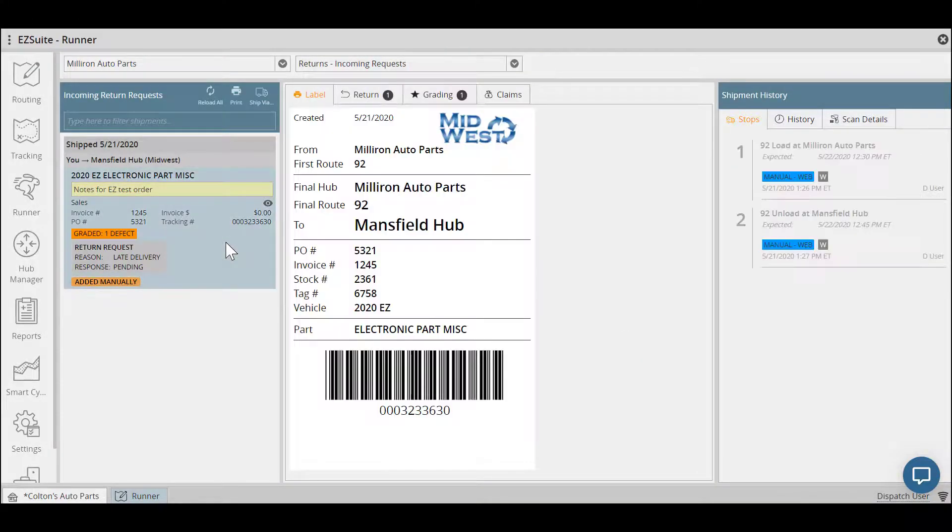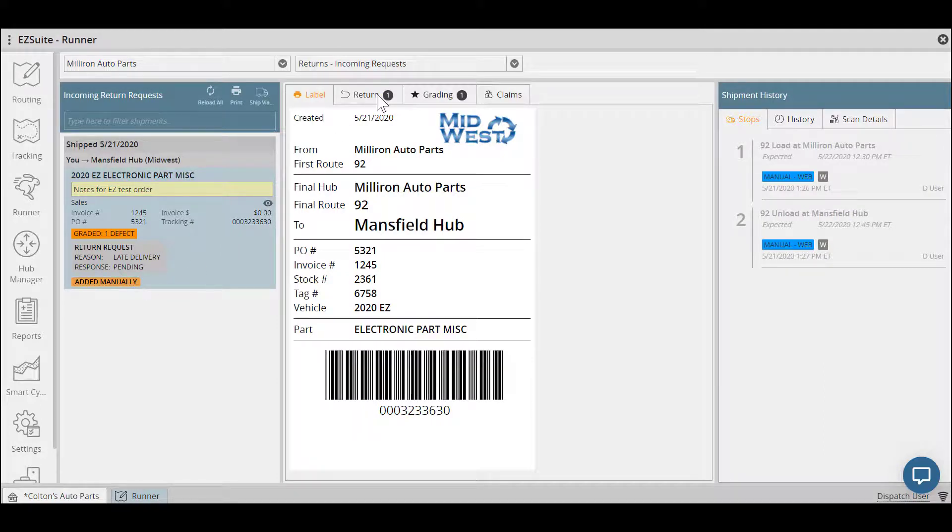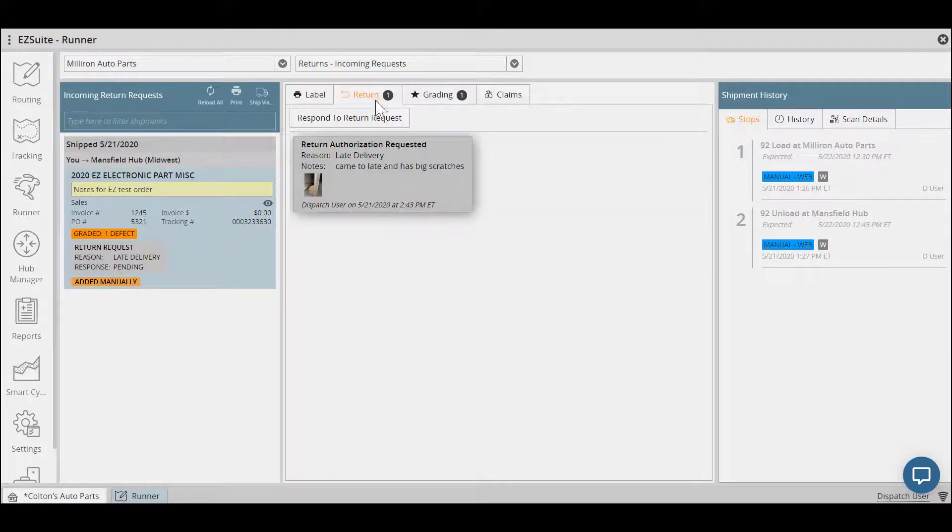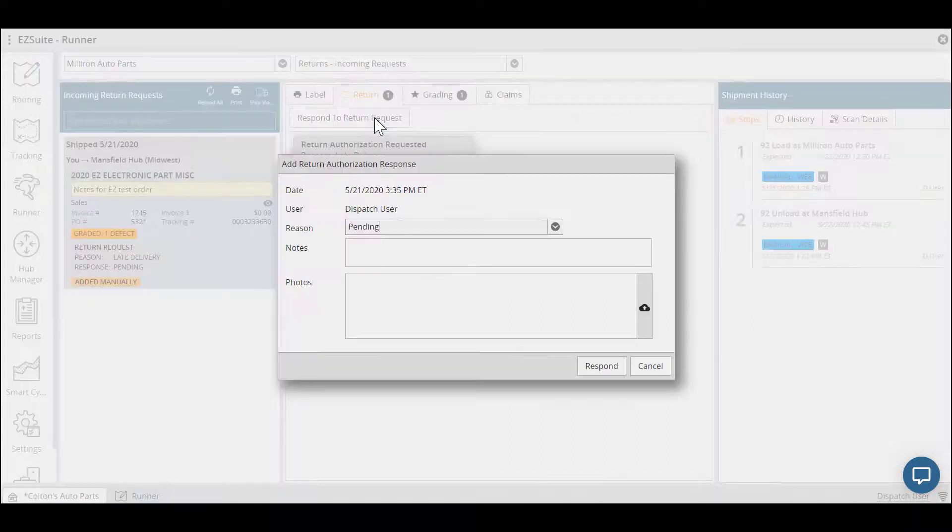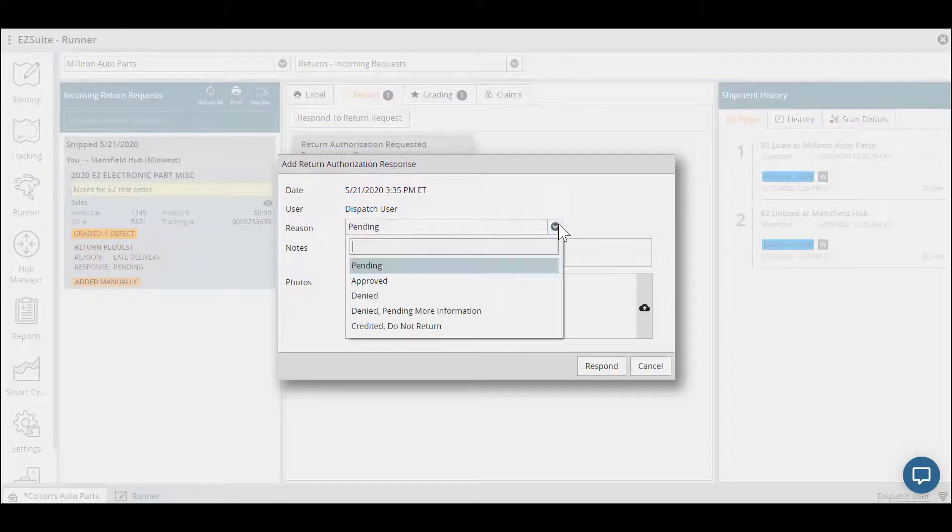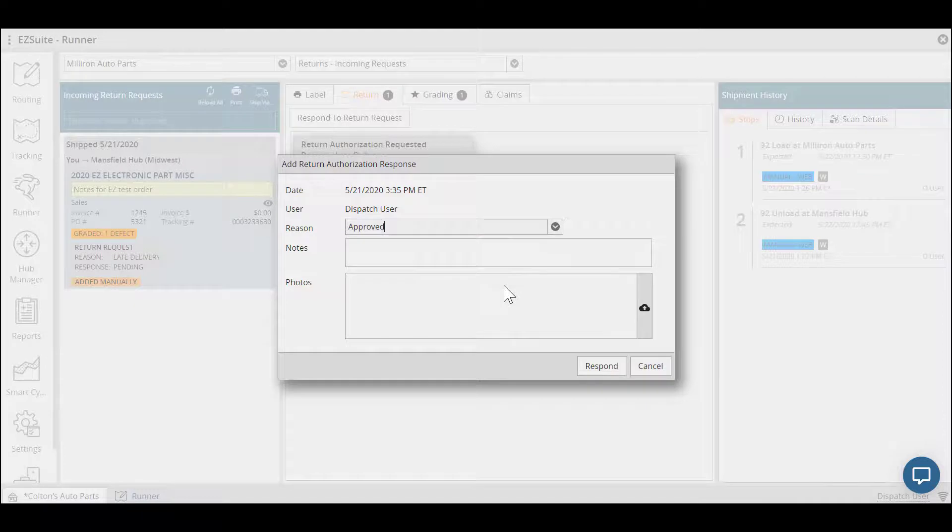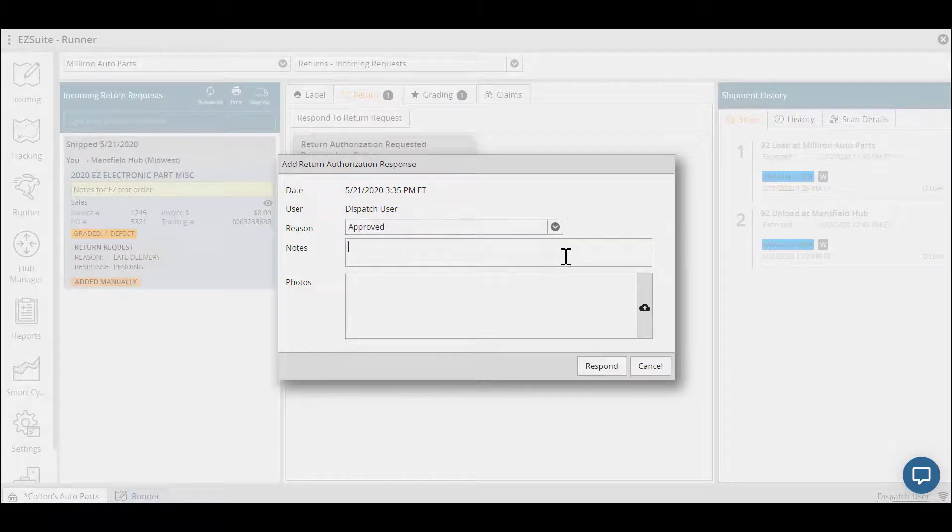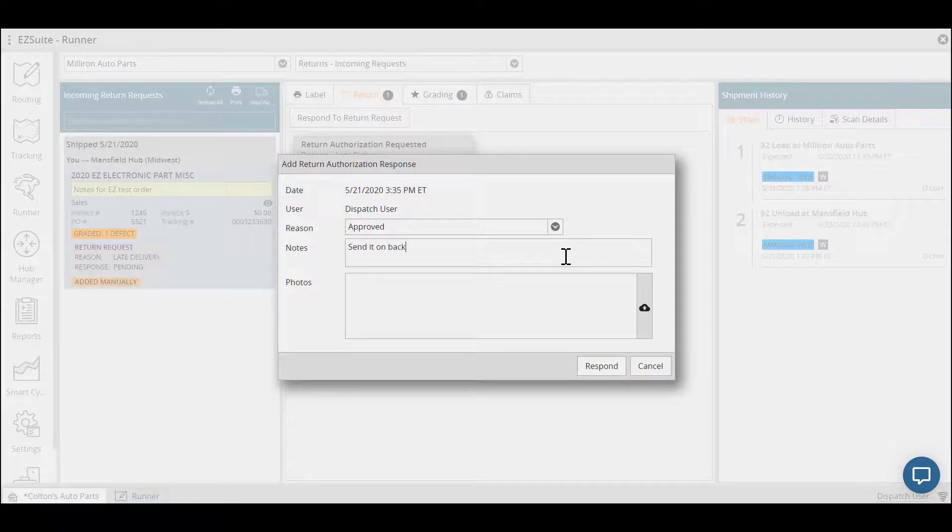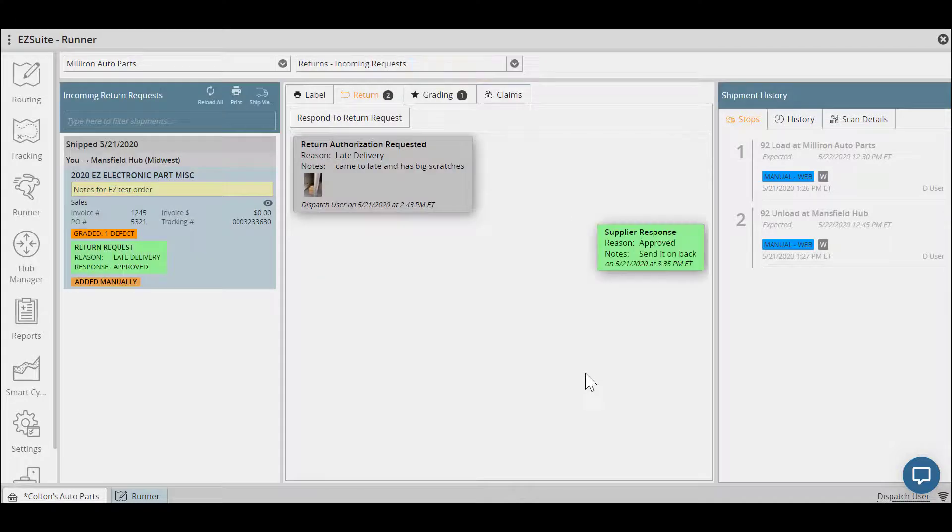For incoming requests, simply select the order, and then hit the Return tab to see any added notes or photos, with reasoning of why they want to return this part. Within the response, you'll be asked to add a reason, notes, or even a photo. Add as much information as possible so that everyone can be informed, and then hit Respond.